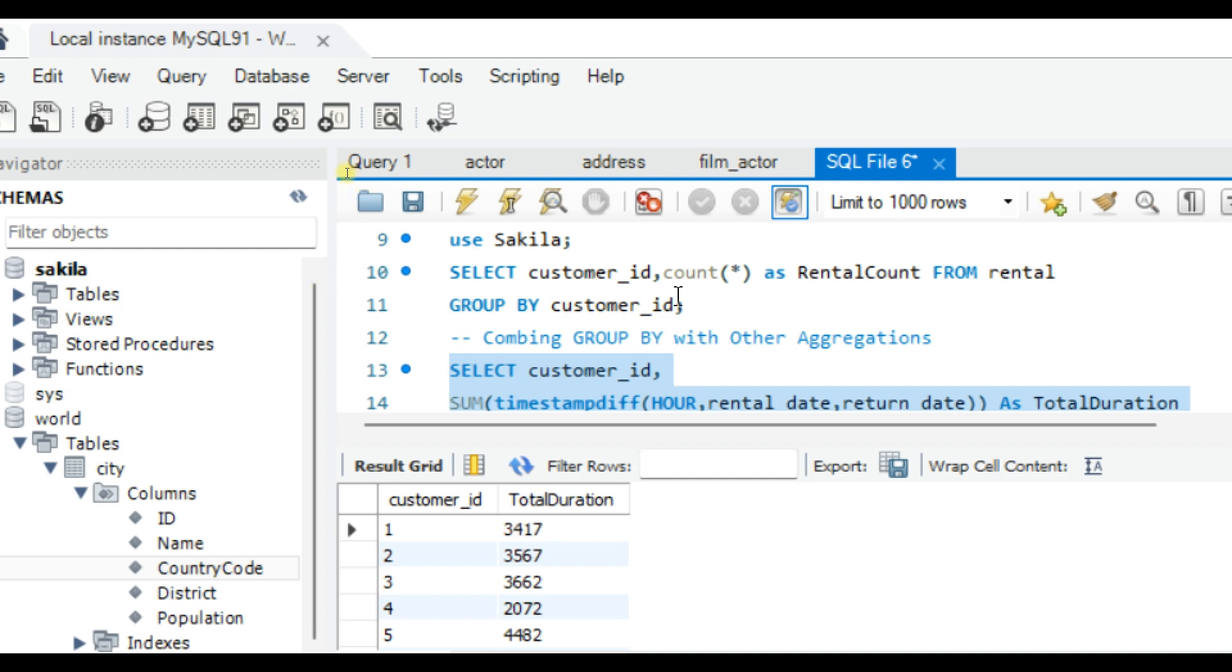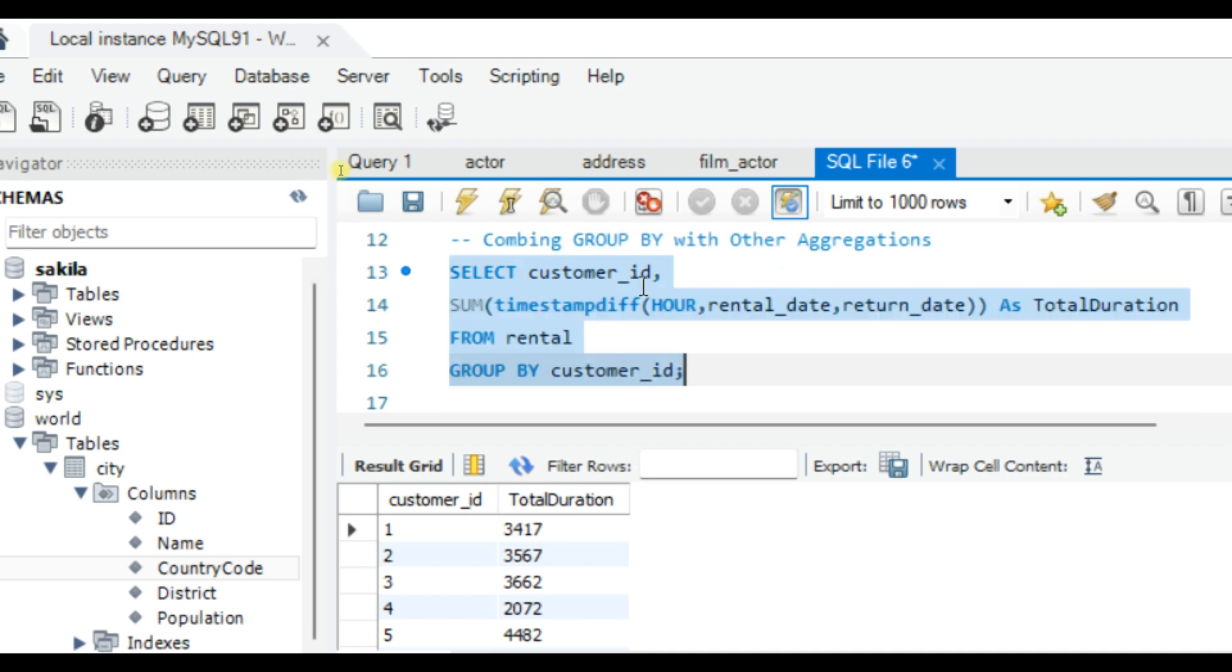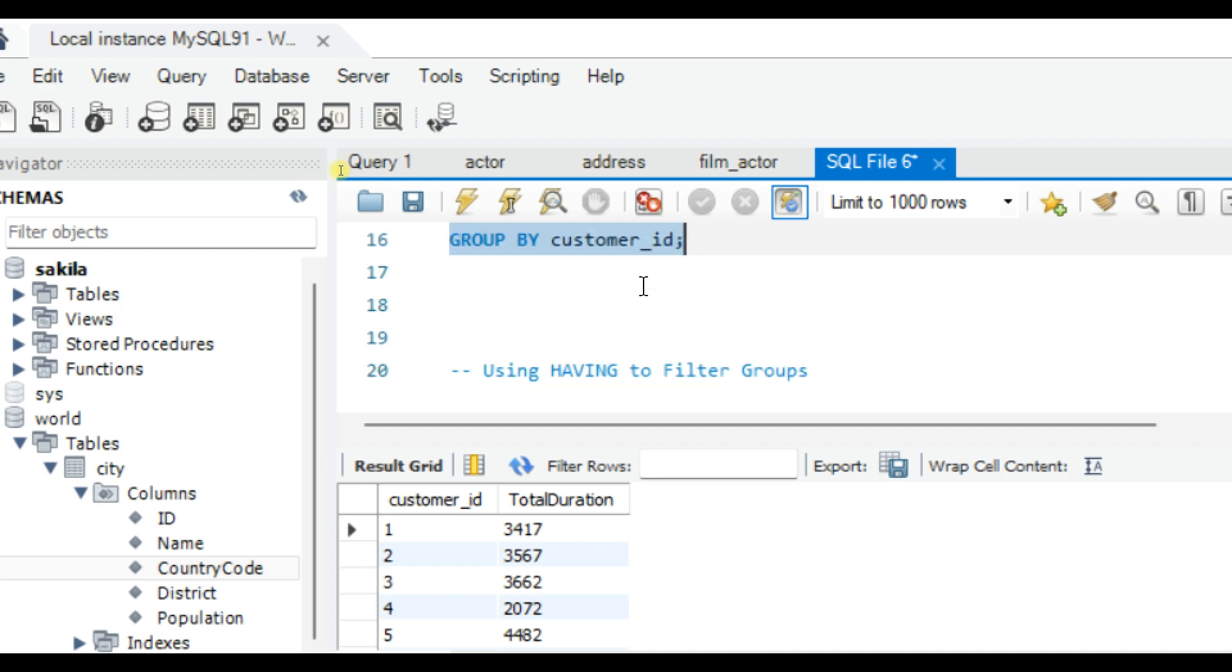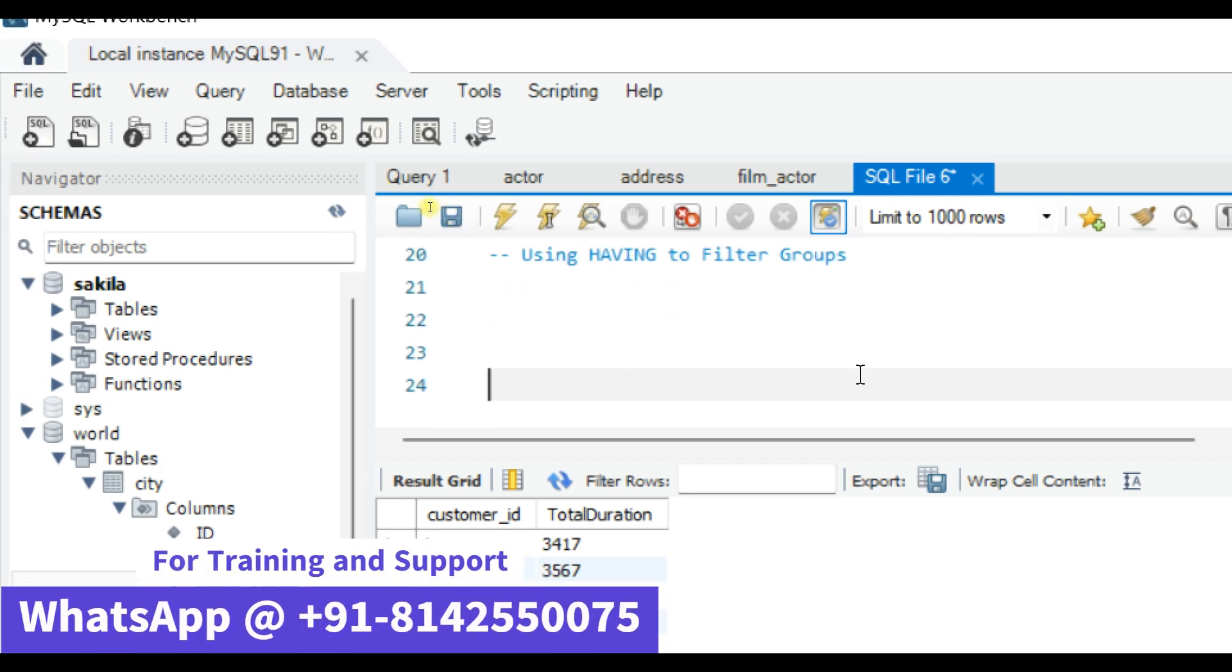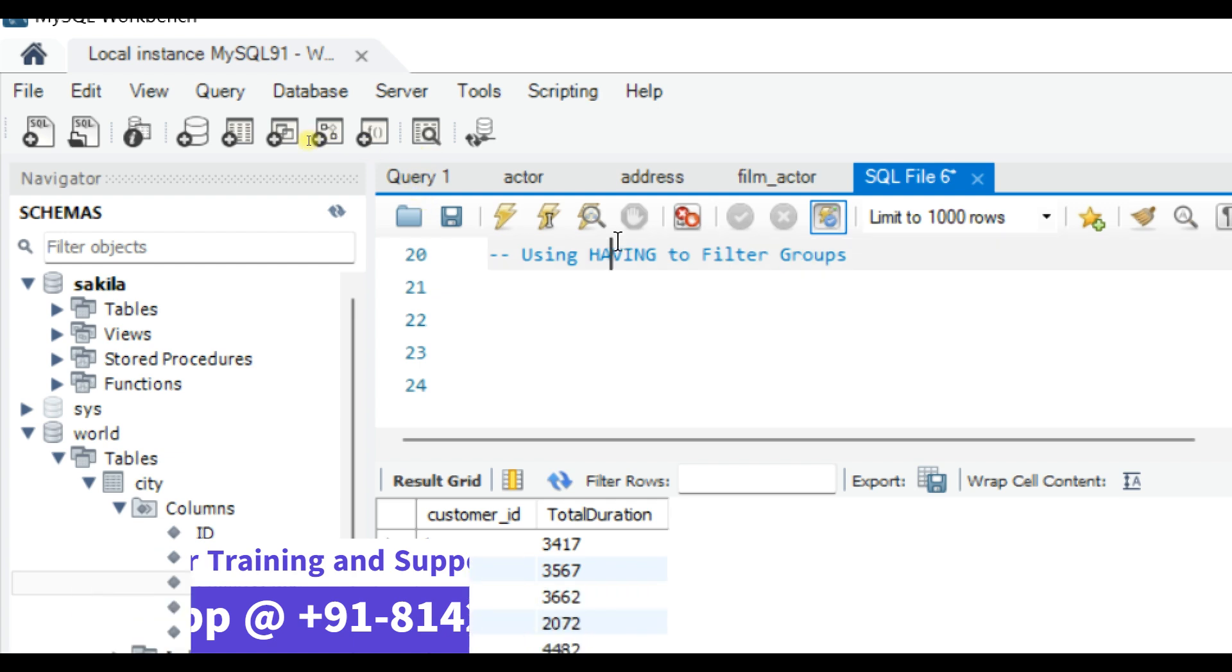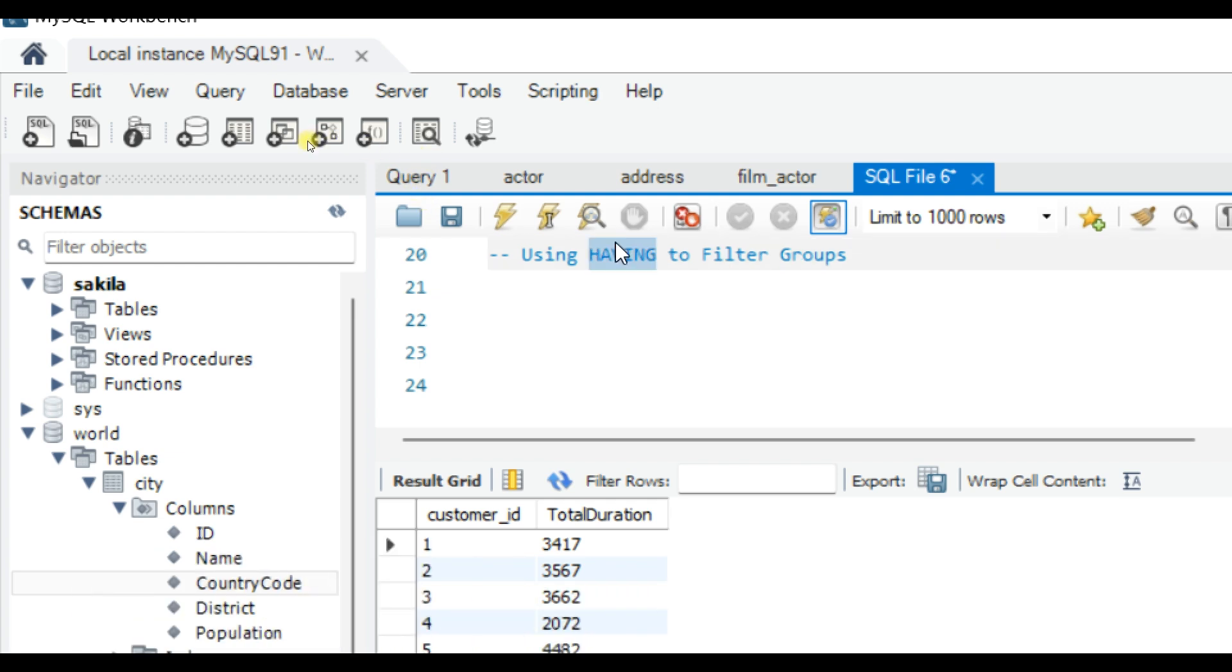Finally, let's talk about filtering the groups. The HAVING clause allows us to filter data after it has been grouped. Say we want to see only the customers that have rented more than 50 times.